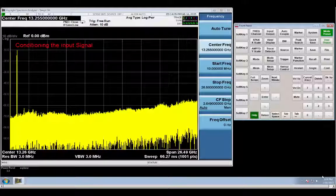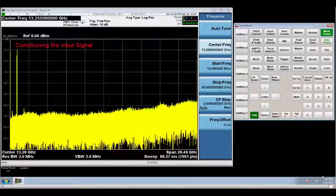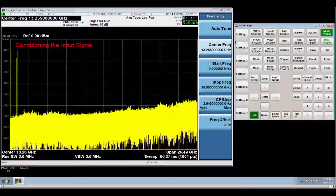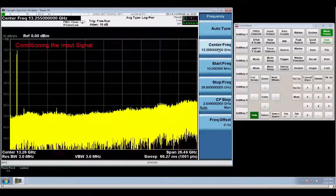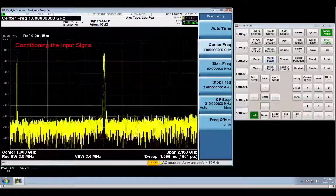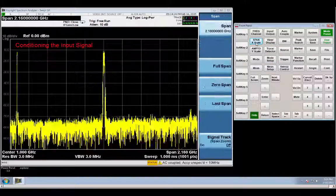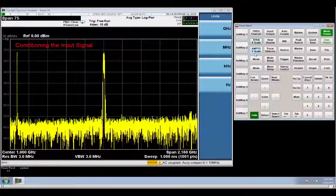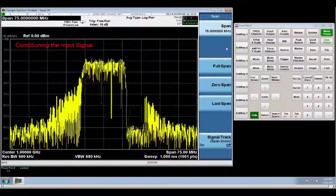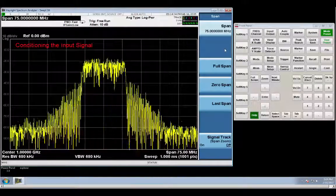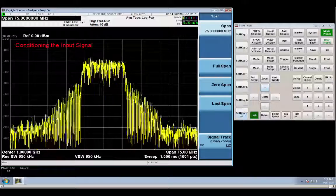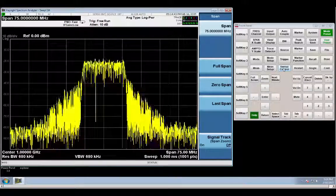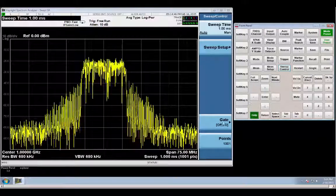The test signal I'm using is a wireless LAN 802.11g signal with a 6 megabit per second data rate. I've already gone to preset. Let me get the signal set up. Carrier 1 gigahertz, and I'm going to go to a span of 75 megahertz.